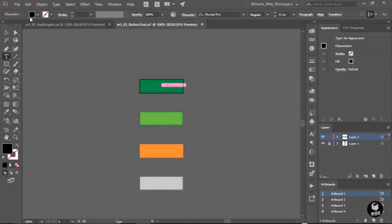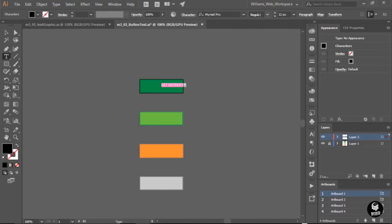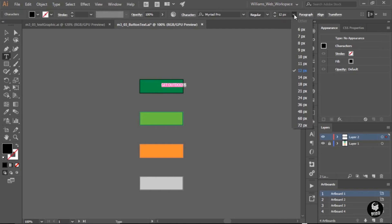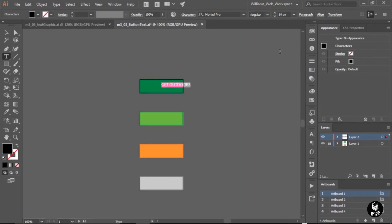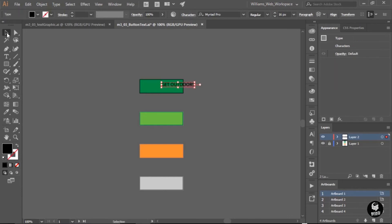Next, I'll click and drag over that text to highlight all the characters, then go up to my control panel. Because I'm working with text, the control panel gives me information about it — things like font, style, and size. I'll choose a different size by clicking the drop-down. I'm looking for 16 pixels but I only see 14 and 18, so I'll select 14 and then use the up arrow twice to get to 16 pixels. That's a good standard size for button text. Then I'll reposition the text by grabbing the selection tool and clicking and dragging from the center of the text bounding box so I don't accidentally resize it — centering it up as best I can.